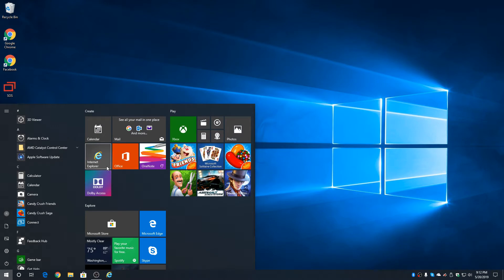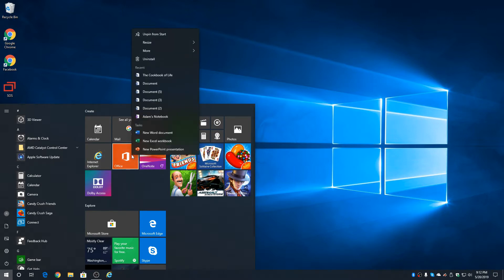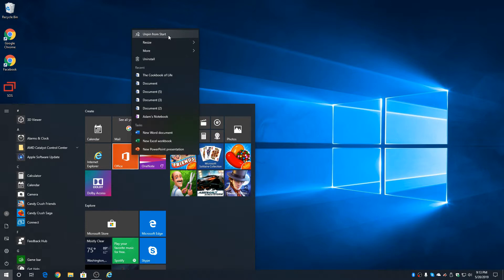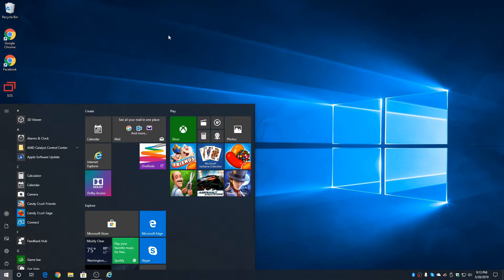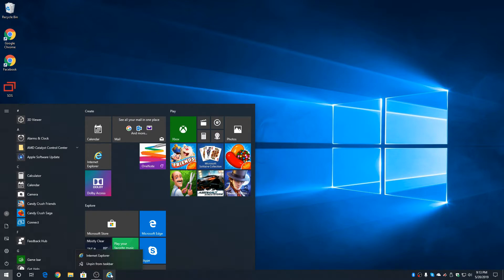Now, if you don't want that icon or you don't want other icons, you can unpin them. So, for instance, if we don't want this icon, we can right-click. We can either uninstall it or we can unpin from the start. There it is. Same thing goes for the bottom. If you don't want Internet Explorer there, you can right-click and unpin from the taskbar.